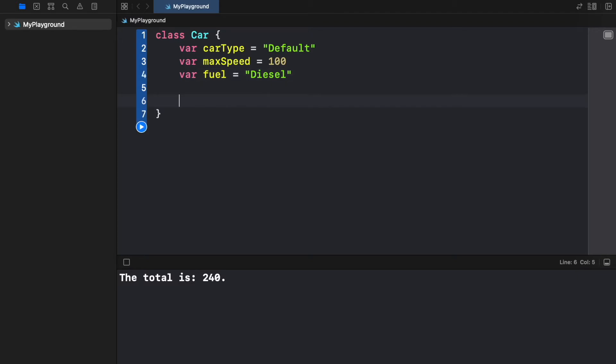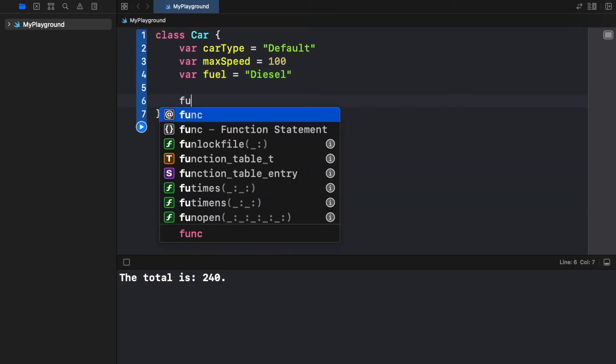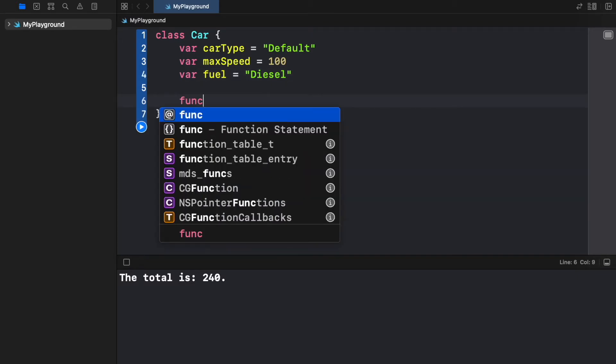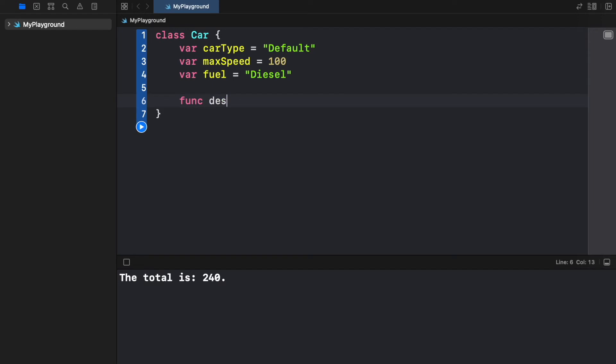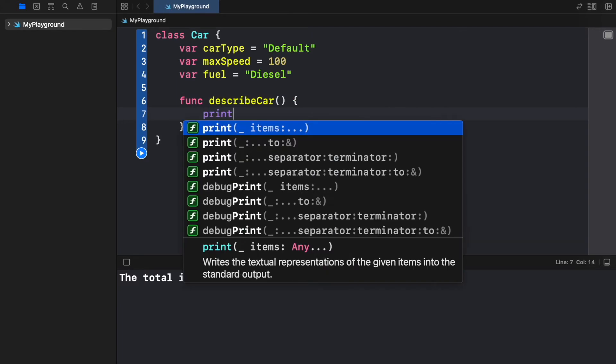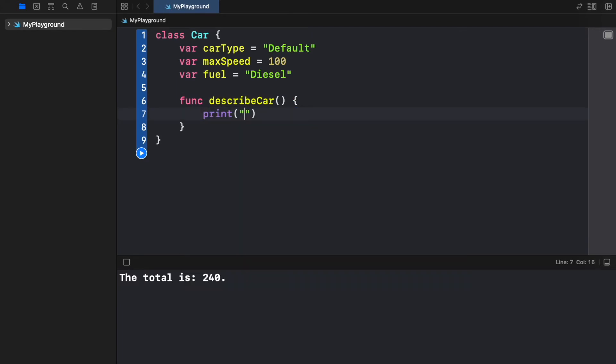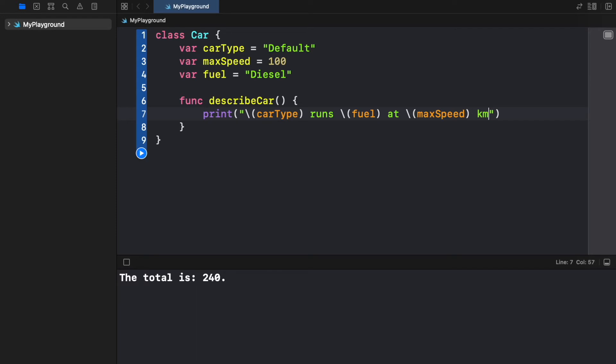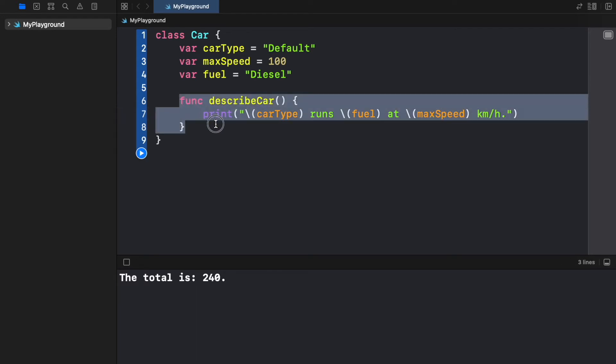Now we're going to create a function. So here we can create a function called describeCar which is going to tell us the information about this car and we are going to print that the carType runs on fuel at a maxSpeed of maxSpeed kilometers per hour. So this is going to be the only functionality our car has at the moment.